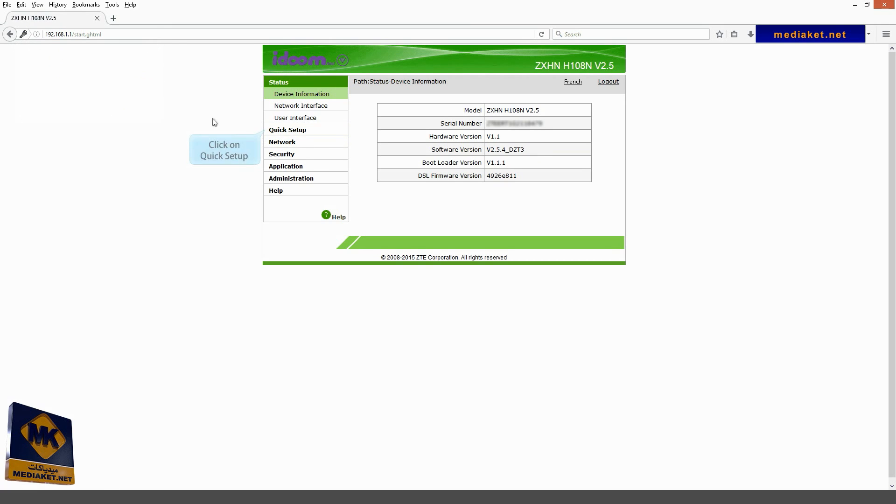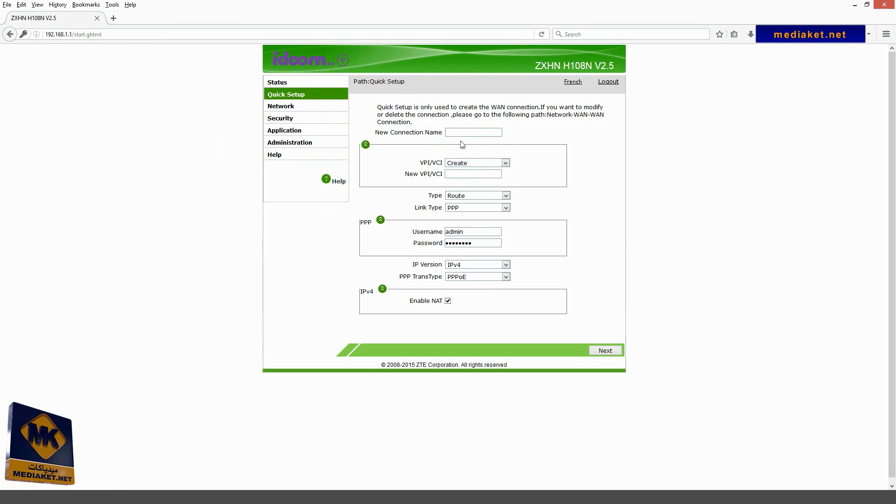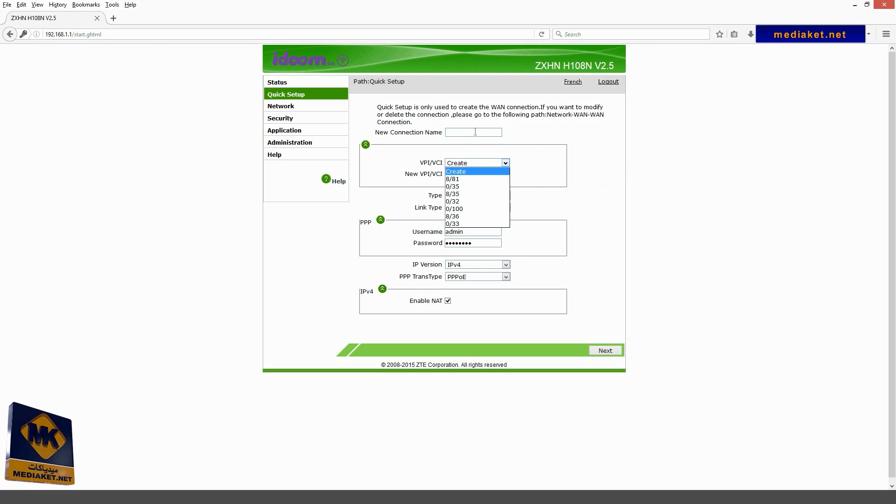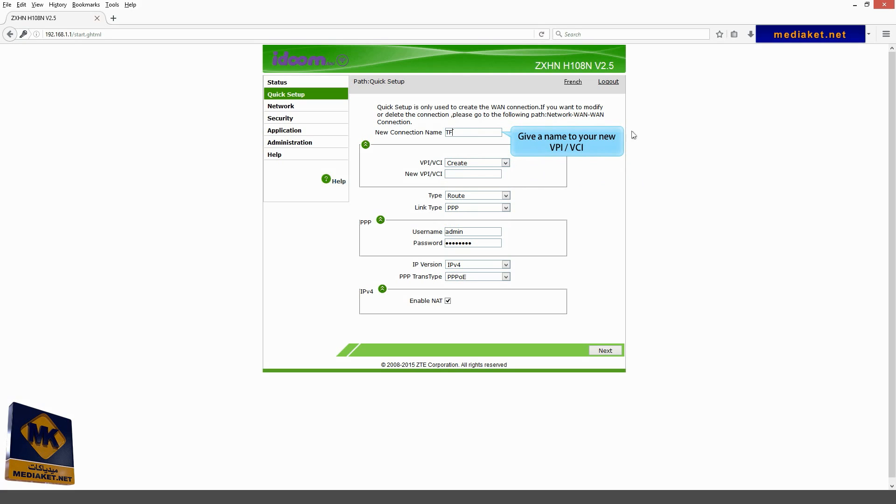You click on quick setup for easy configuration. Select an existing VPN and VCI for your provider from the drop-down menu. If it doesn't exist, create one. Give a name to your new VPN and VCI. Set here the new VPN and VCI values.